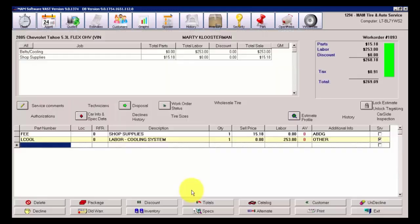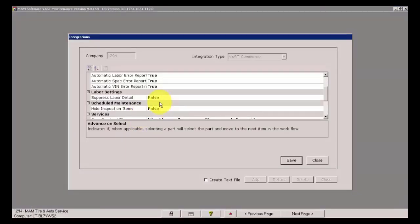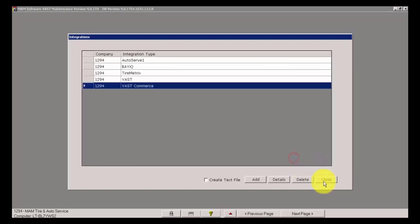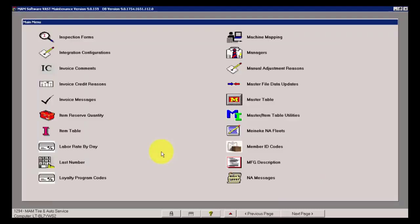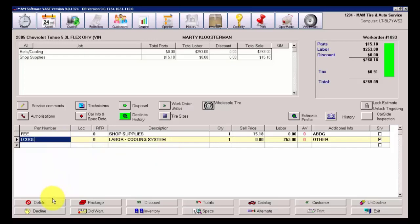I prefer this view right here where it shows what's included in that particular service or procedure. And one last thing, I'm going to turn off now the integration configuration settings. I'm going to change the suppressed labor detail to true and save that. Integration configuration changes can be made on the fly. They do not require a restart of VAST.